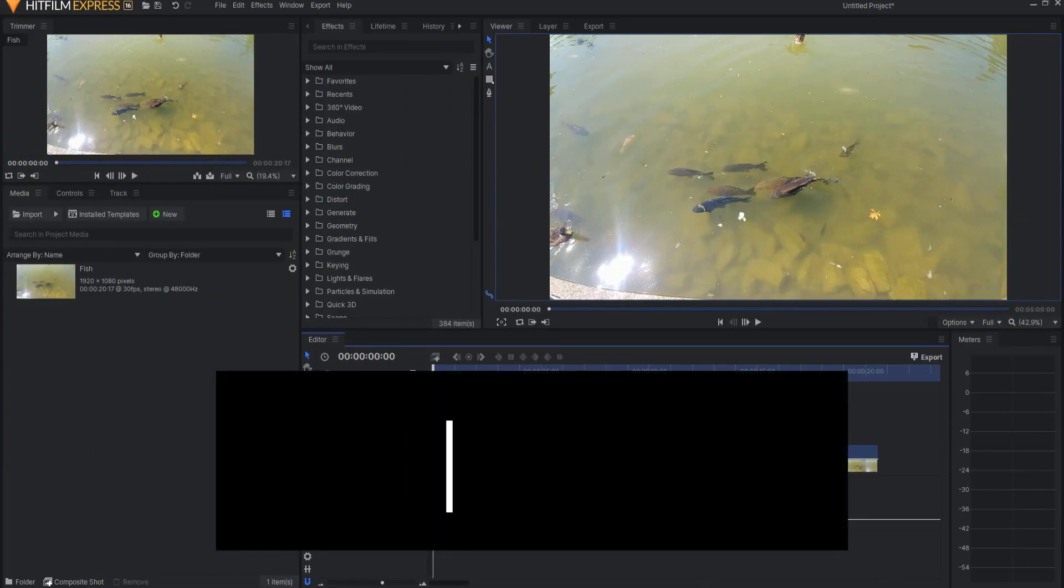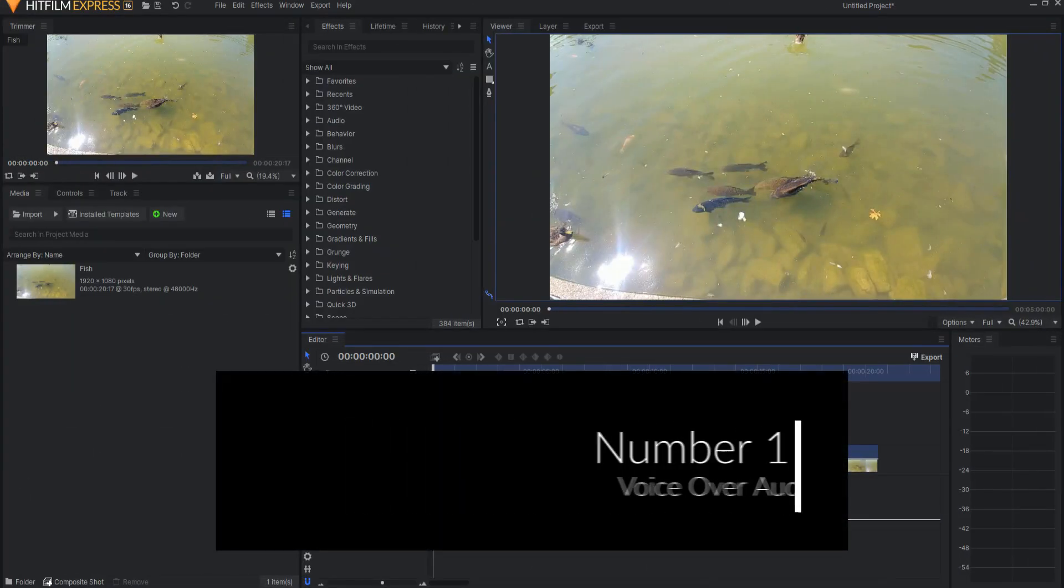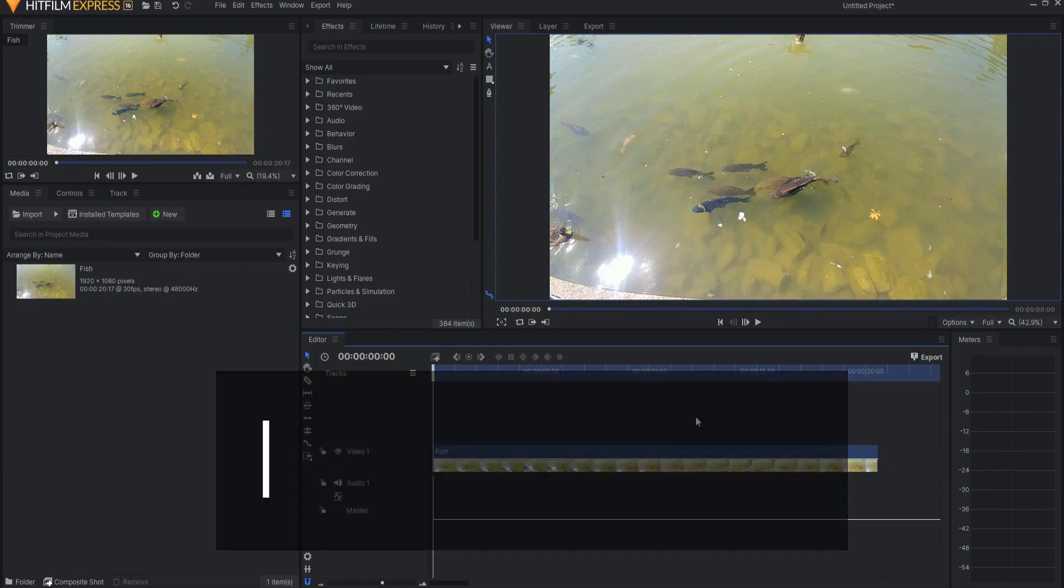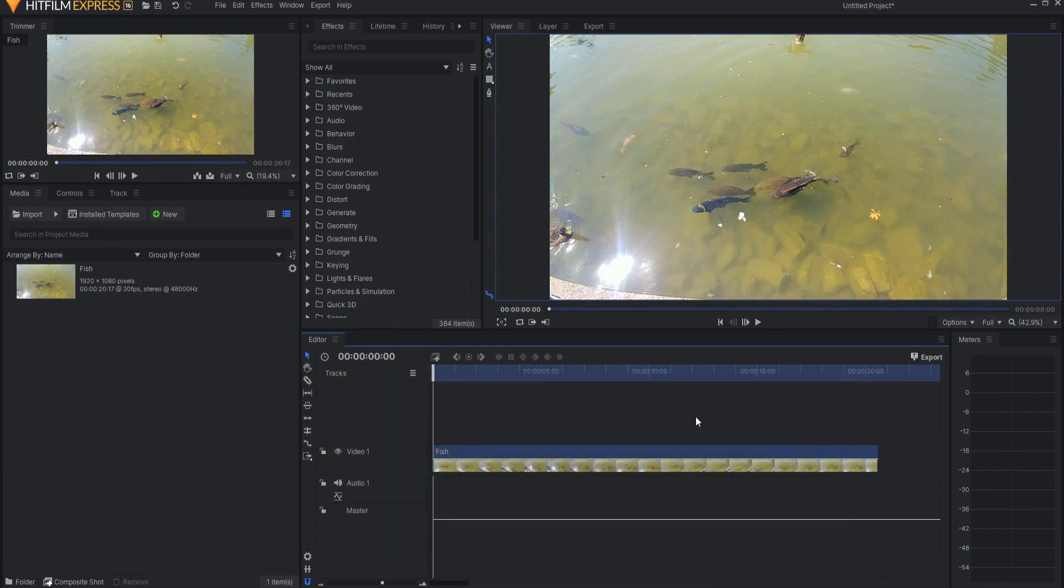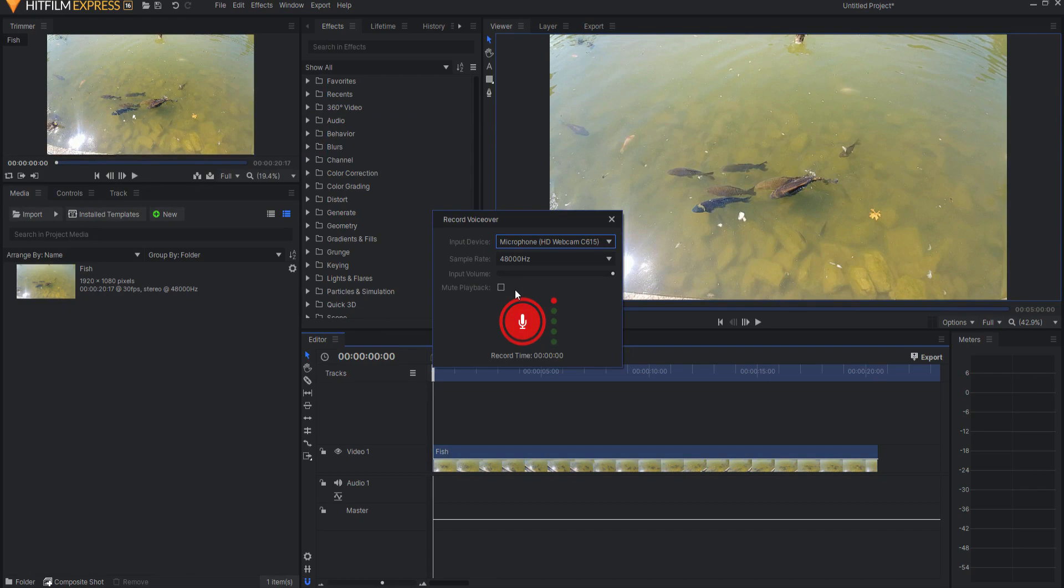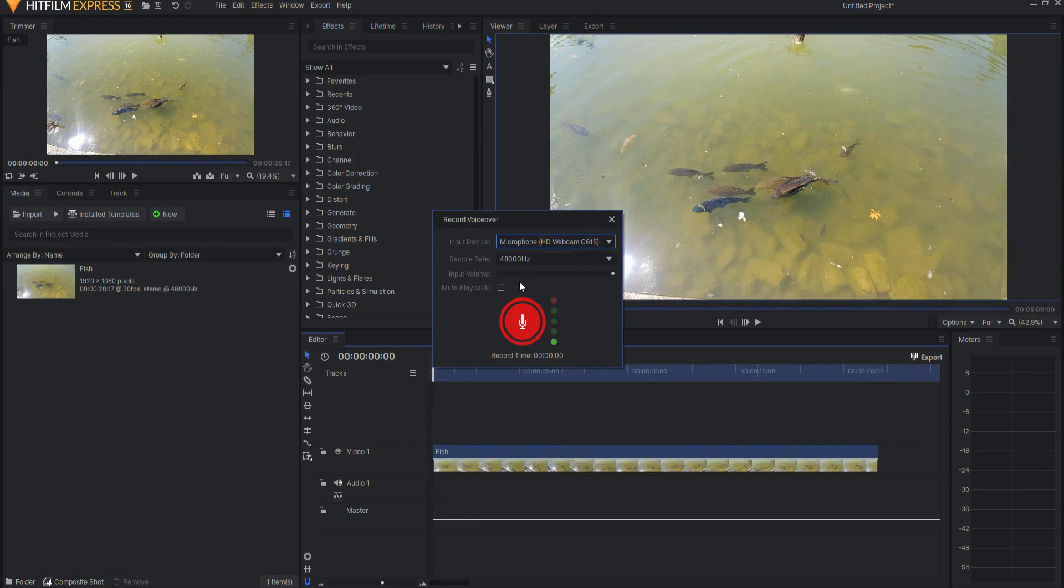Number one, voiceover audio can now be recorded directly in HitFilm through either the media panel or the file menu. So for example, file, record, voiceover. It now brings up a box that will allow you to start the recording at any time you like.